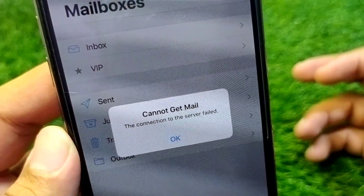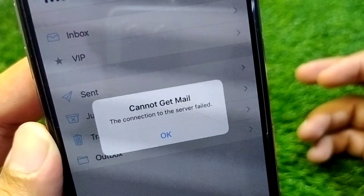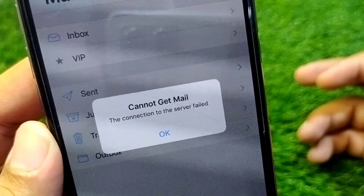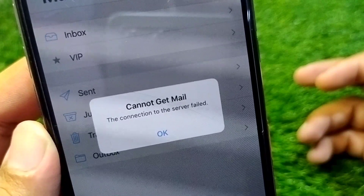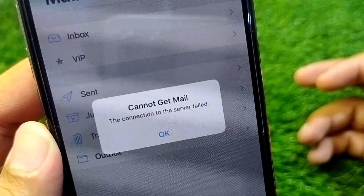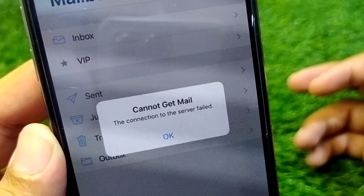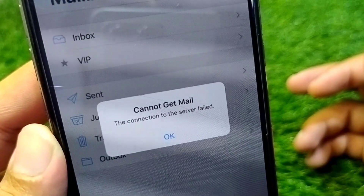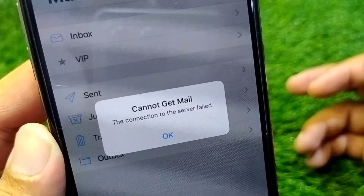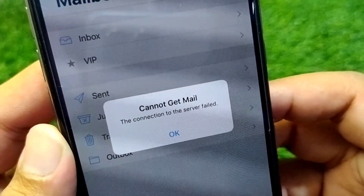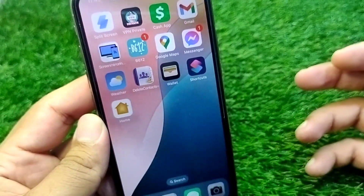Hello everyone and welcome back to my YouTube channel. In this video I'm going to show you how to fix 'Cannot Get Mail - The Connection to the Server Failed.' If you're facing this problem and you're unable to get mail on your Apple device, here I will show you how to fix it.